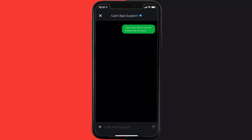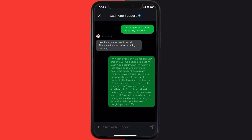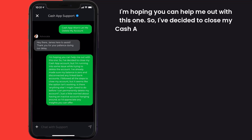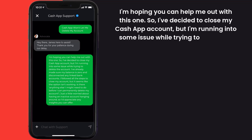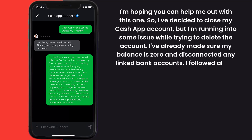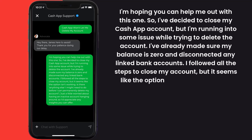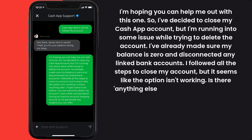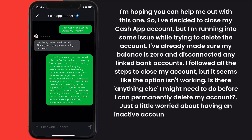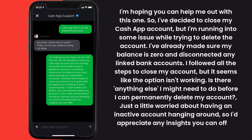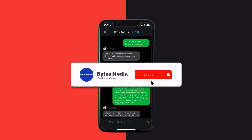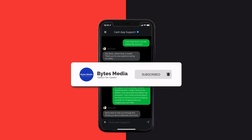Now briefly explain the issue to the Cash App representative. You can say something like: 'I've decided to close my Cash App account but I'm running into some issues while trying to delete it. I've already made sure my balance is zero and disconnected any linked bank accounts. I followed all the steps to close my account but the option isn't working. Is there anything else I might need to do before I can permanently delete my account? I'm a little worried about having an inactive account hanging around, so I'd appreciate any insights you can offer.' Hopefully the representative will help you fix the issue.